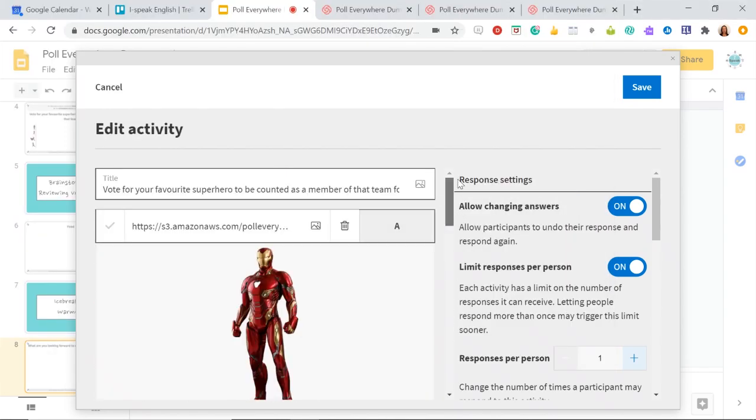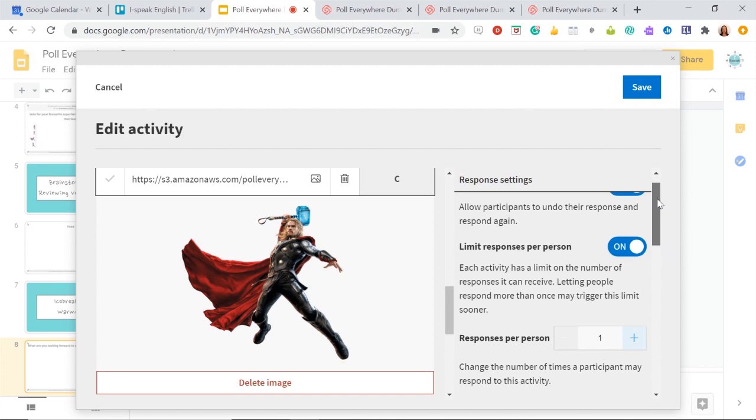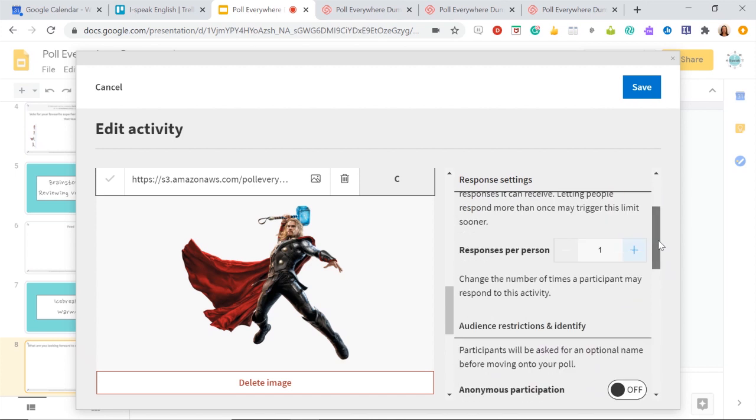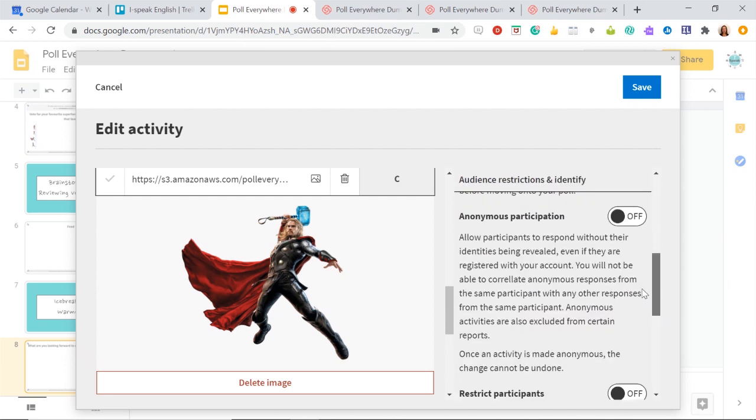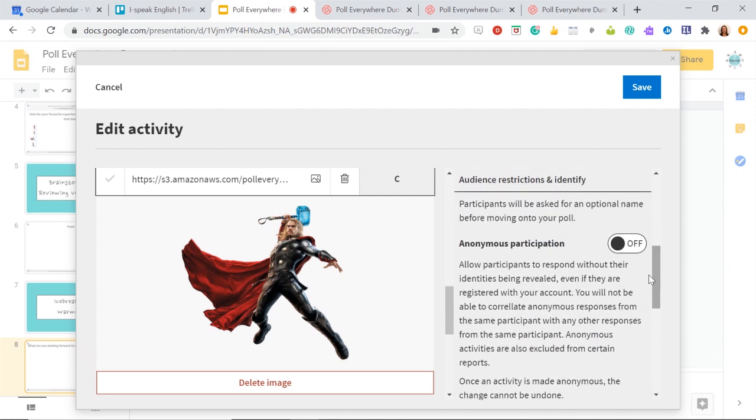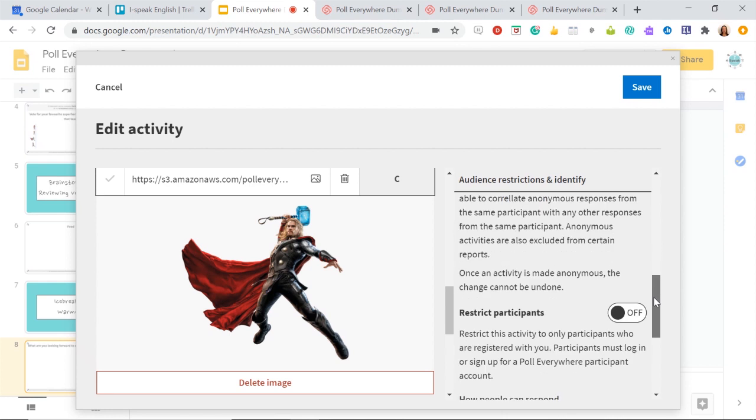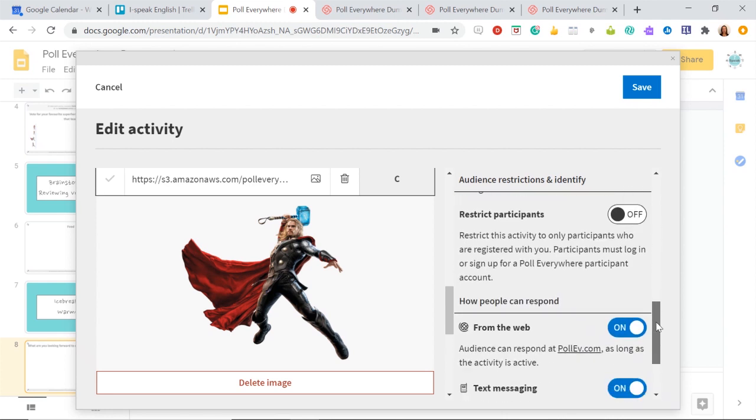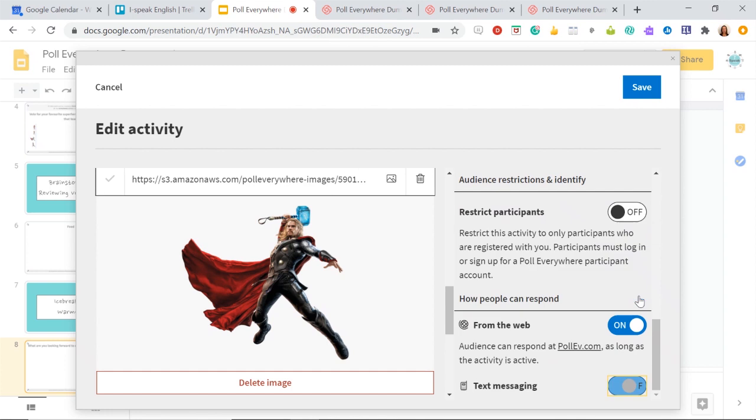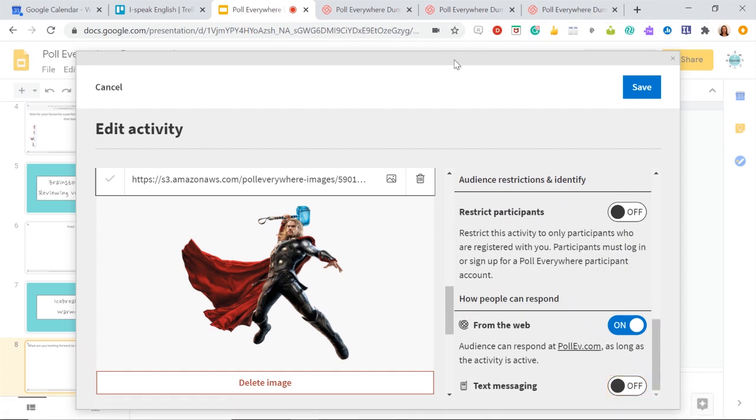There we go. So we've got all my options there. Here, as I said before, you can limit responses per person. So I just want one response because it's their team. I'm not going to let them change their answer. That's really important when you're doing teams. Cause obviously if they see someone else's response, they're going to, oh no, I want to be on that team. So just click that they can't change their answer. It's just easy. Don't let them do anonymous participation again, because it takes away the whole point of the activity. And I would say turn text messaging off and just say from the web. And then hit save.